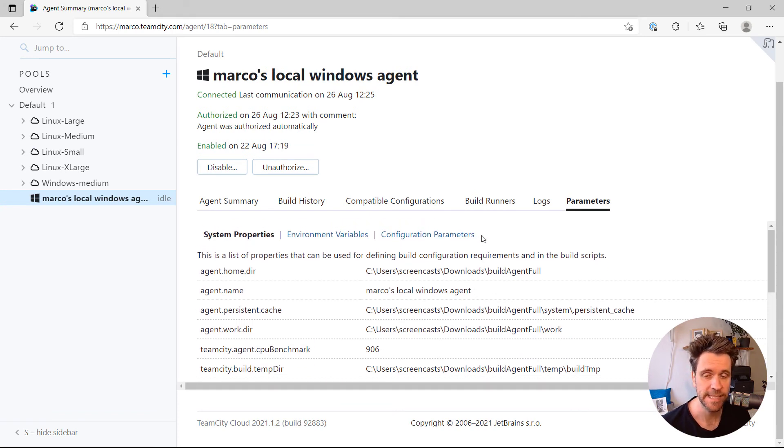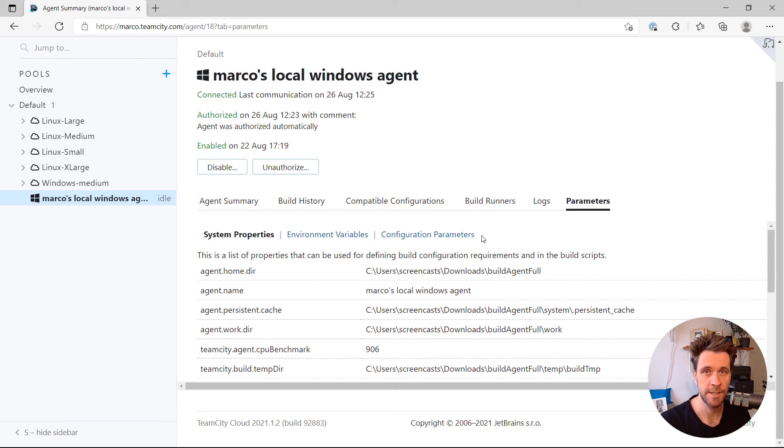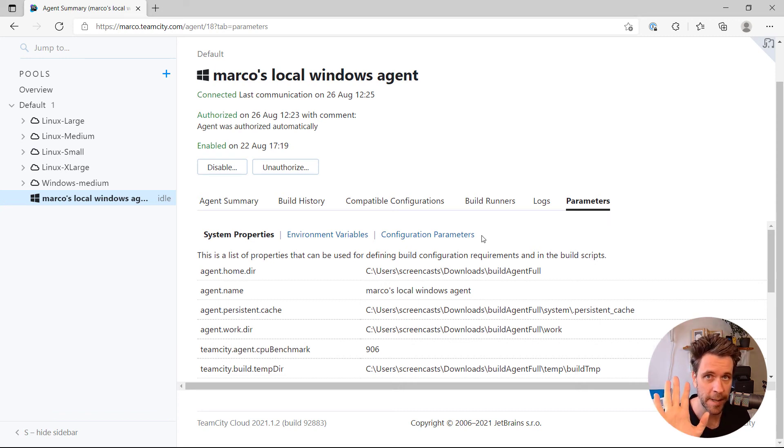And that's how easy it is to connect your own local agents to your TeamCity server. That's about it. Bye.